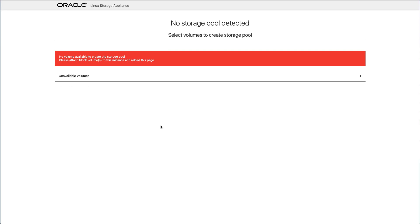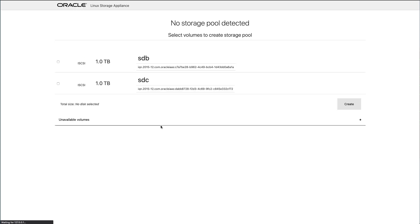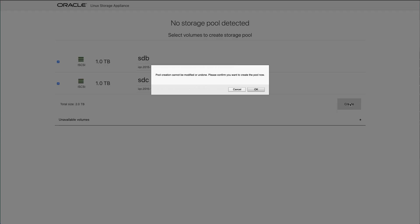Return to the appliance web console and refresh the page. The block storage appears in the appliance as devices SDB and SDC. With the storage now available, create the pool. Check the boxes next to both devices and then click the Create button.